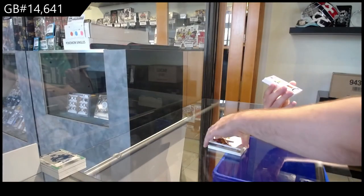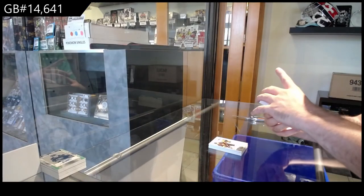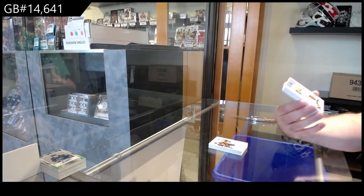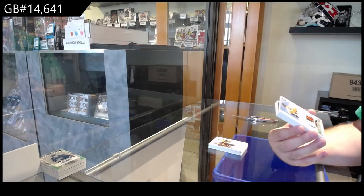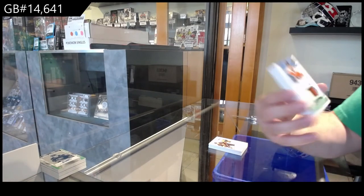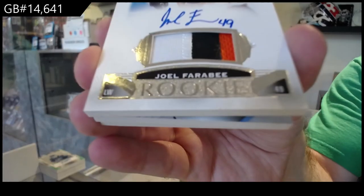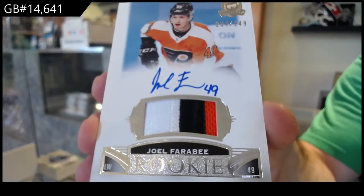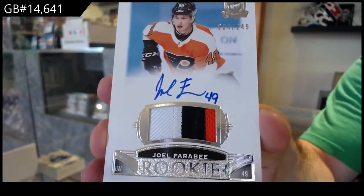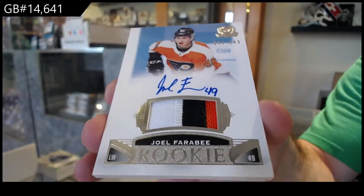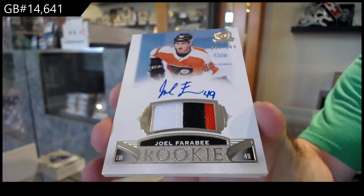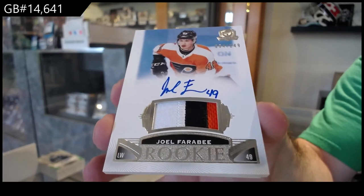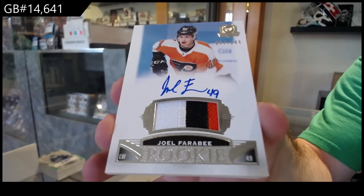For the Flyers, 249, Rookie Patch Auto, Joel Farabee. It's a good one to get graded, by the way.